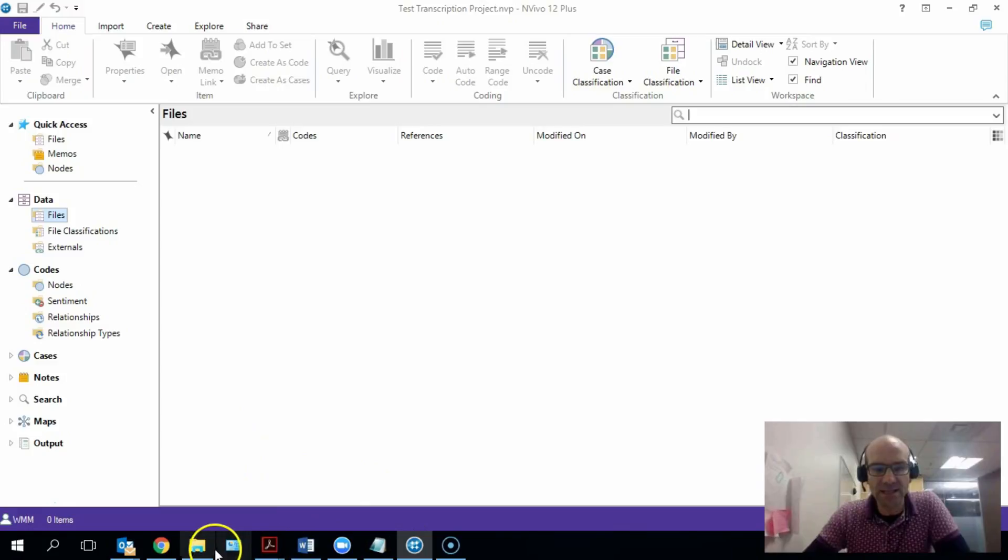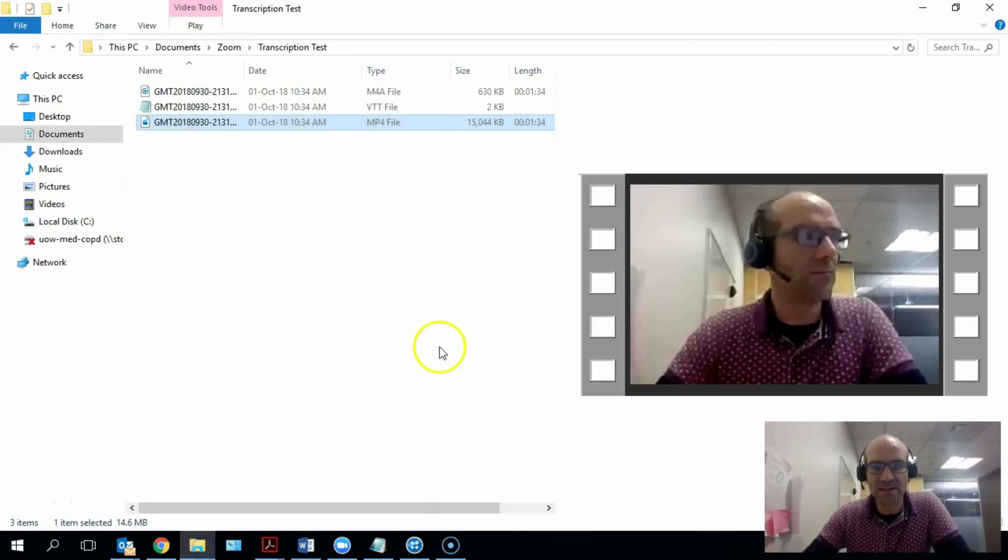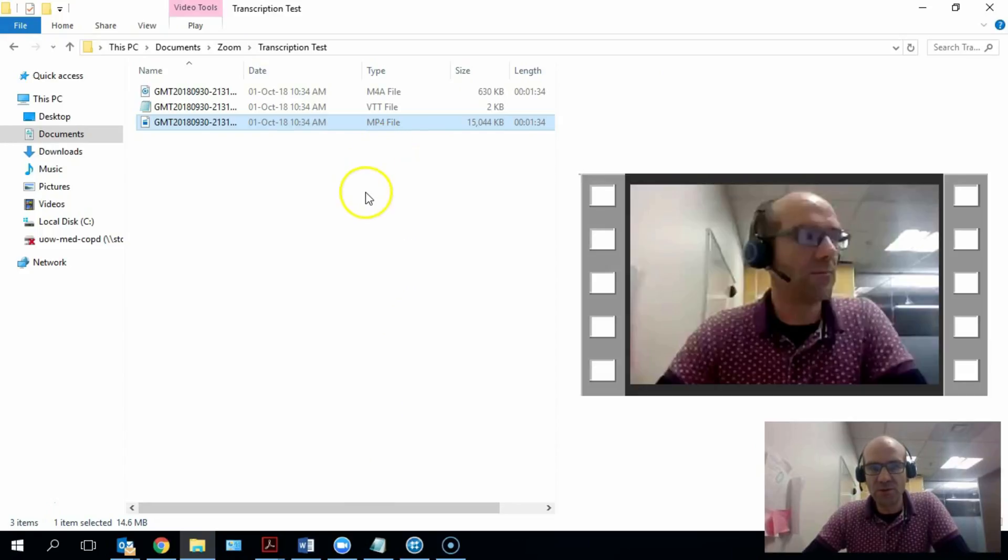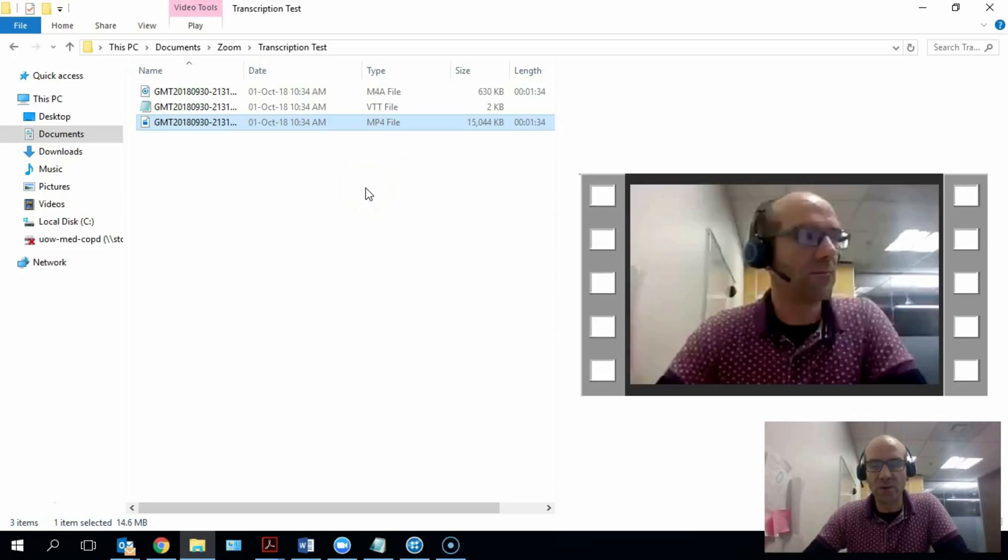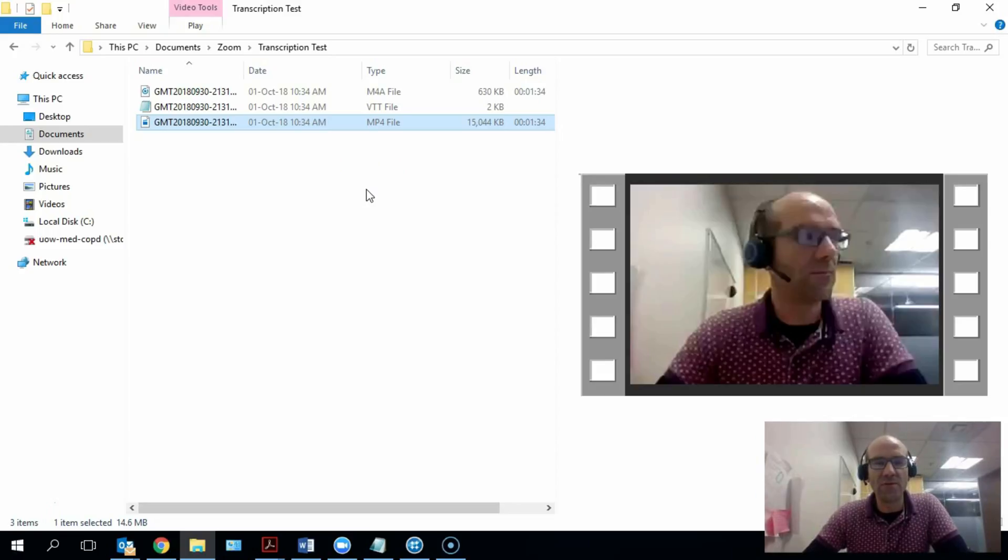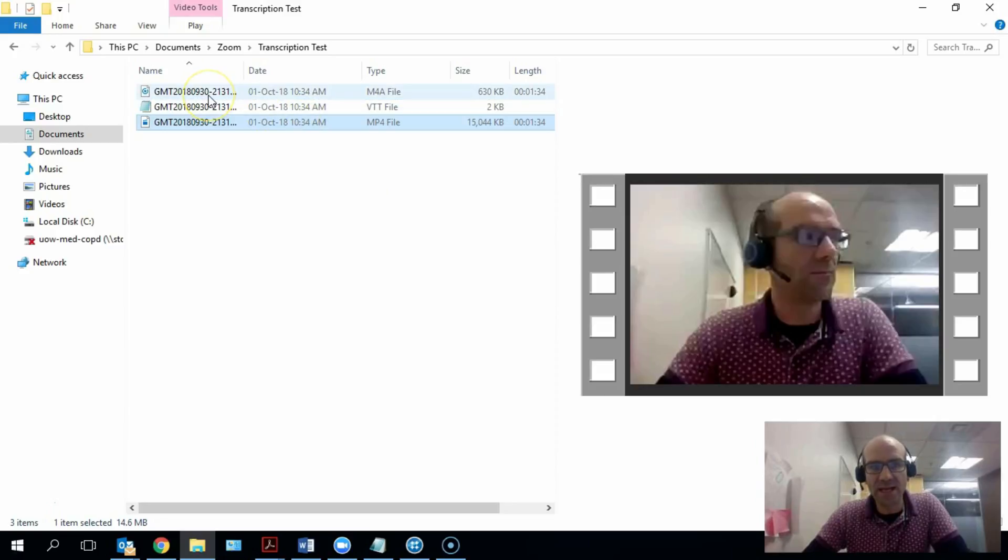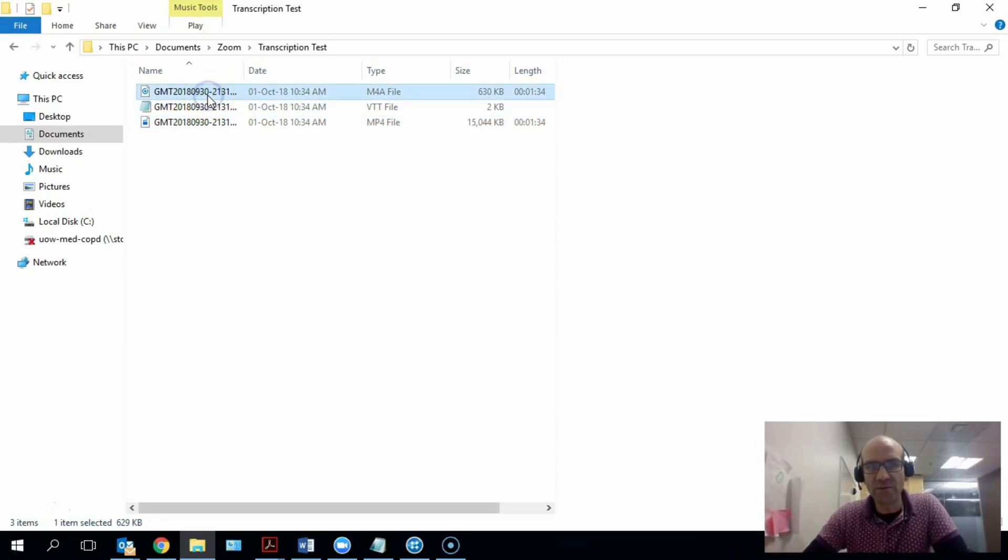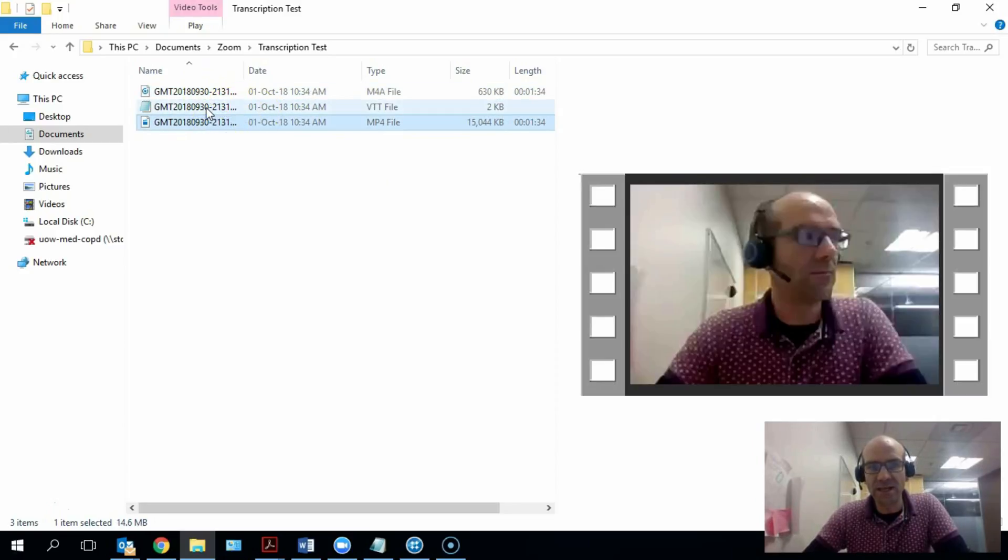If you organize a recording in Zoom and you've organized automatic transcription of that recording in Zoom, you end up with an audio file, a video file, and this VTT file, a text file that contains the transcription of the video you've recorded.